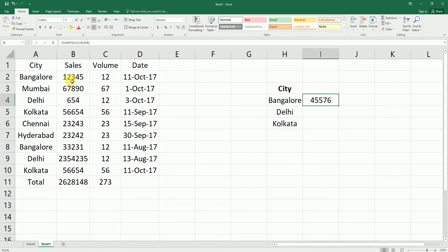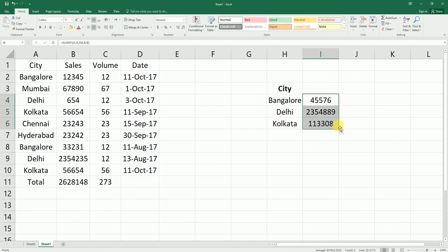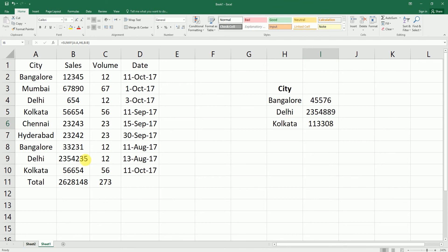This has summed all the sales values for Bangalore. Bangalore appears twice in the data, so the total is 45,576, and you can simply drag this formula down to get the sum for Delhi and Kolkata as well. We're done with the SUMIF formula.